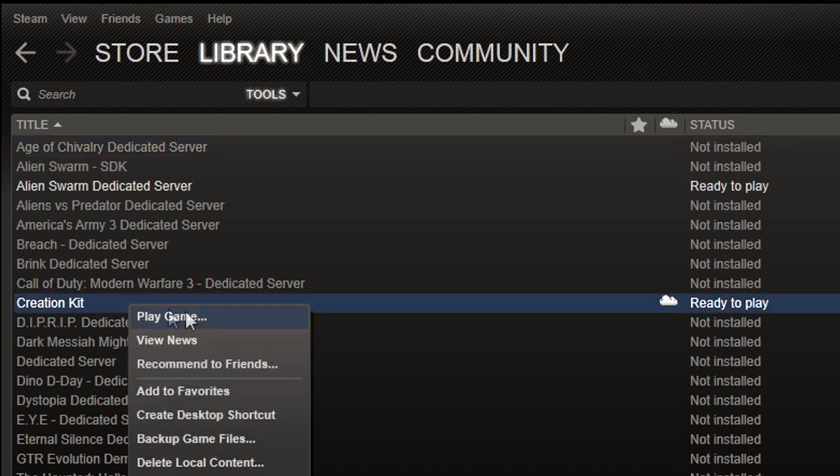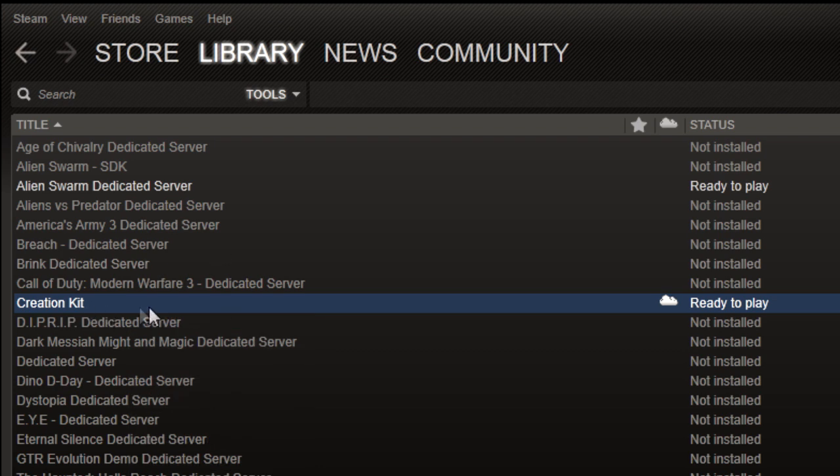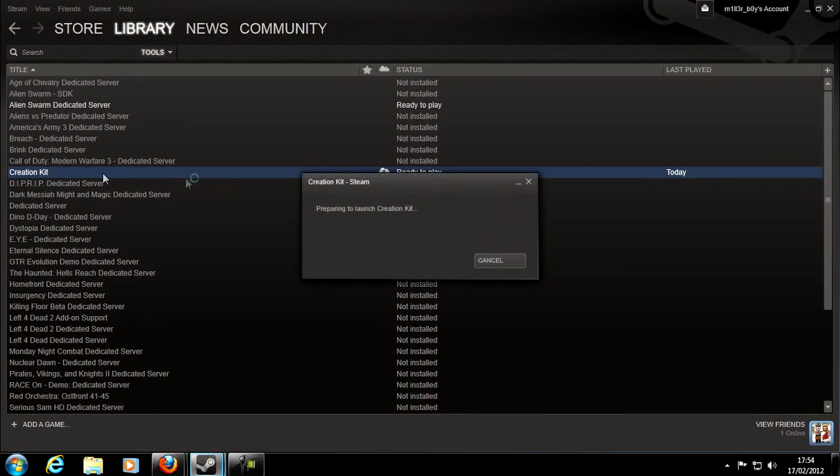As you see, I've already got it here. Simply double-click to install, or right-click install. Mine says Play because I've already got it installed. But once you've done that, you should be able to just come back here and click Play, and then it's as simple as that.